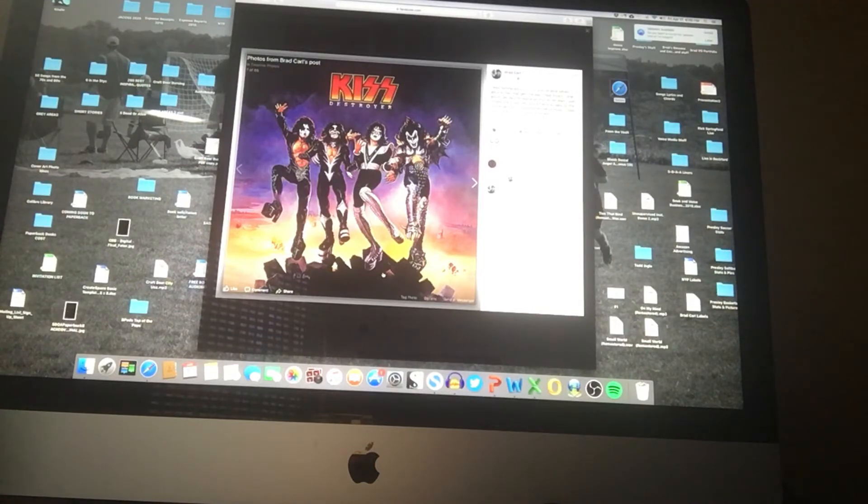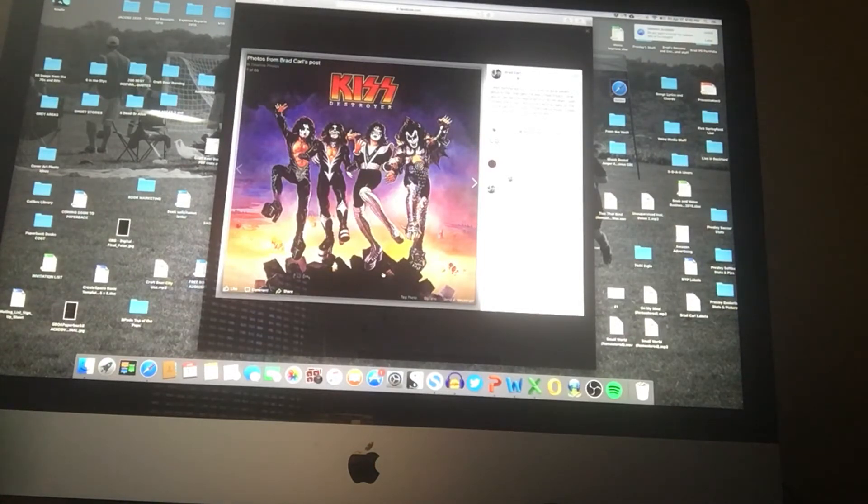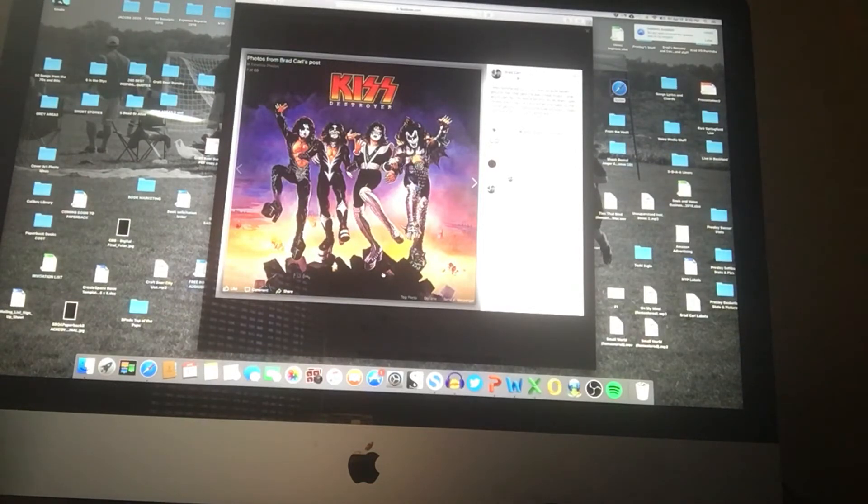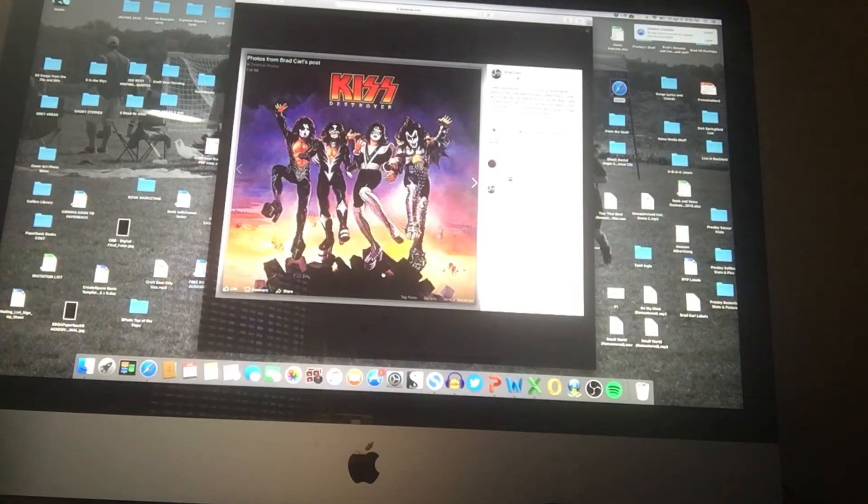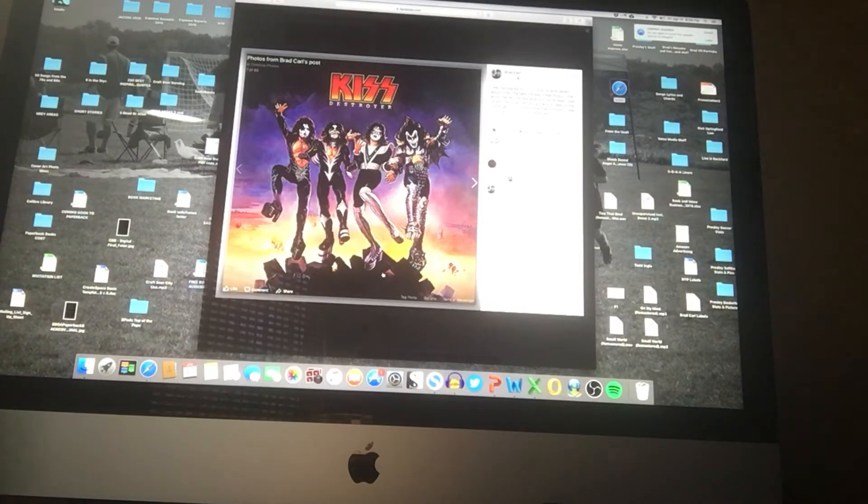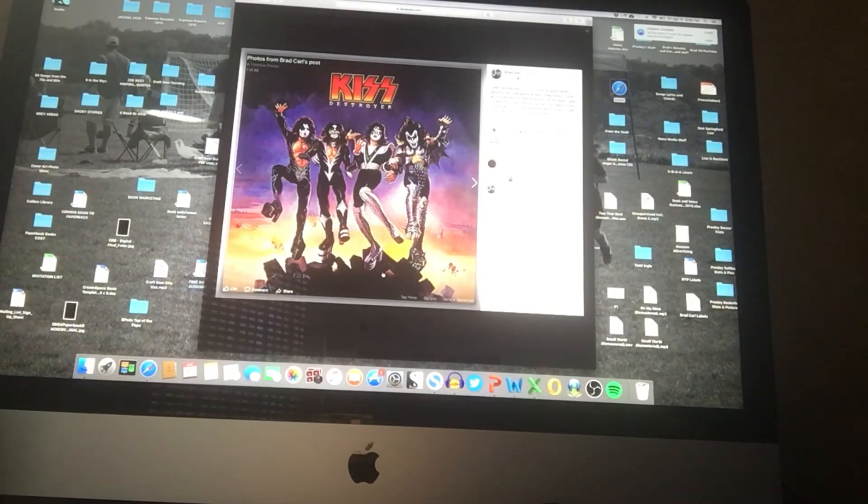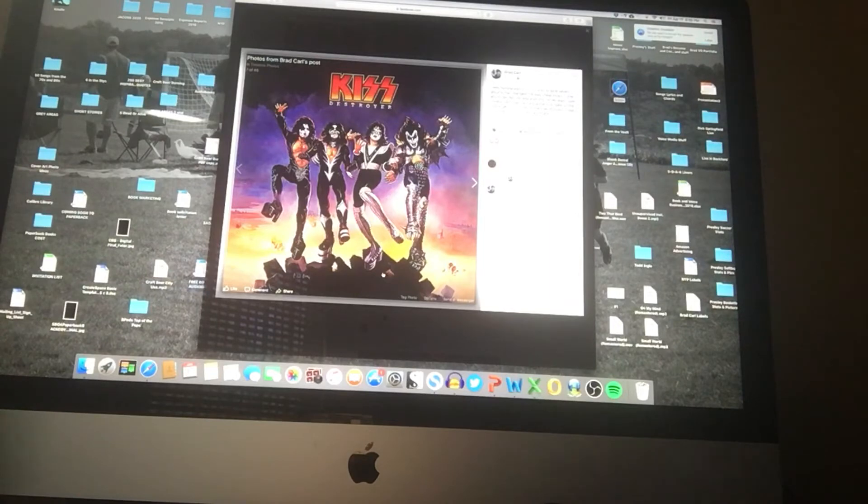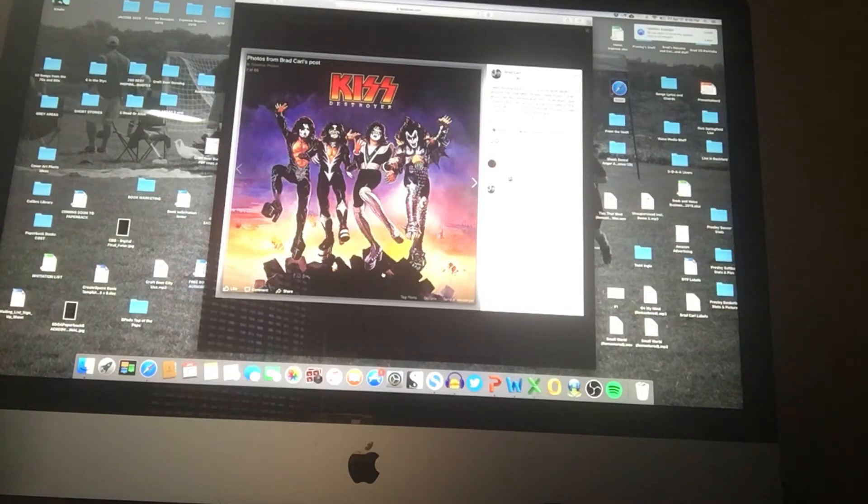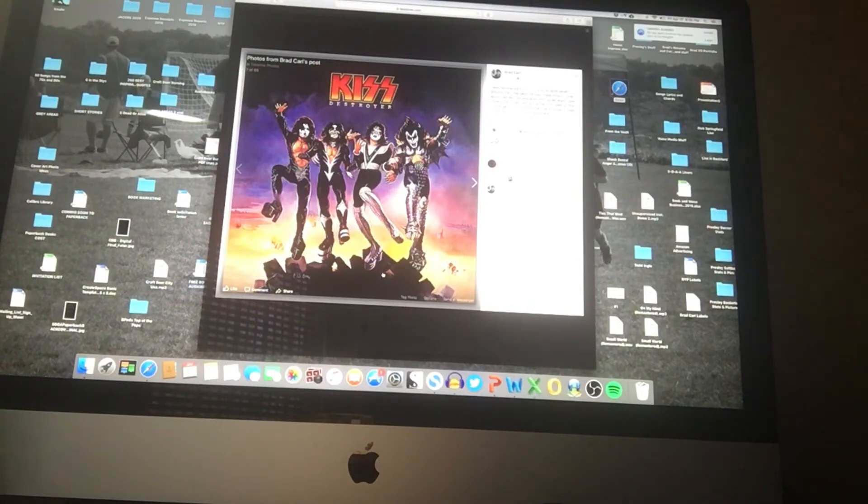I'm off camera right now and just kind of showing you a few things here. The first one is Kiss's Destroyer album from 1976. I was not even six years old when I first saw Kiss on TV on the Paul Lynde Halloween special, and they played Detroit Rock City, King of the Nighttime World, and Beth. I was freaked out and blown away and I was never the same person again.